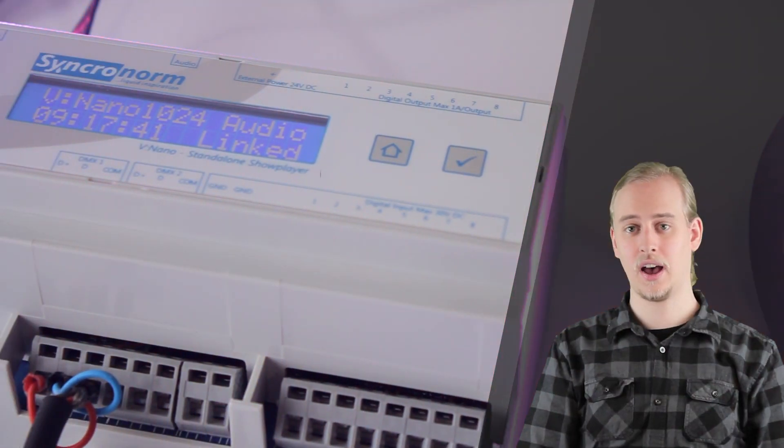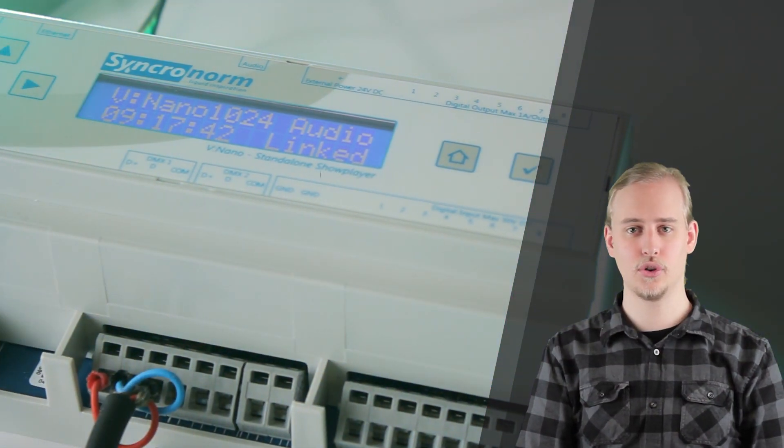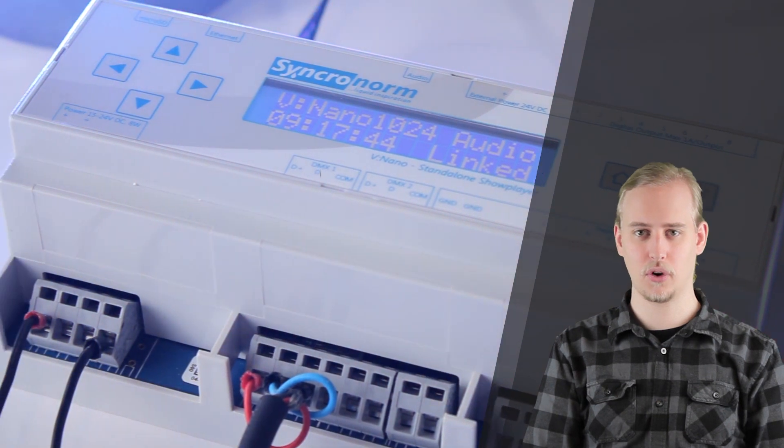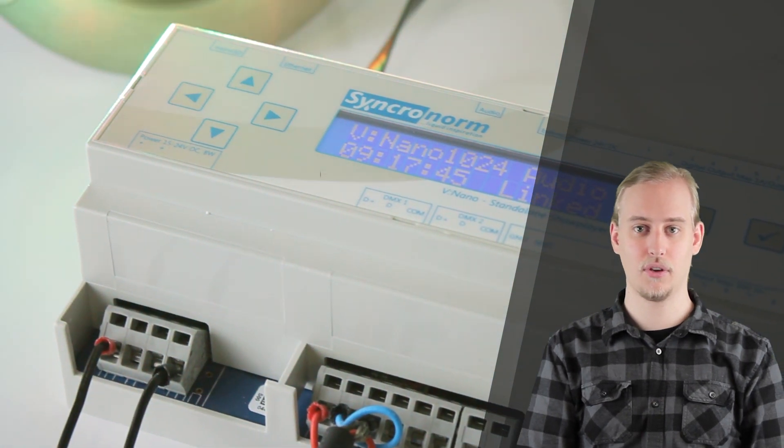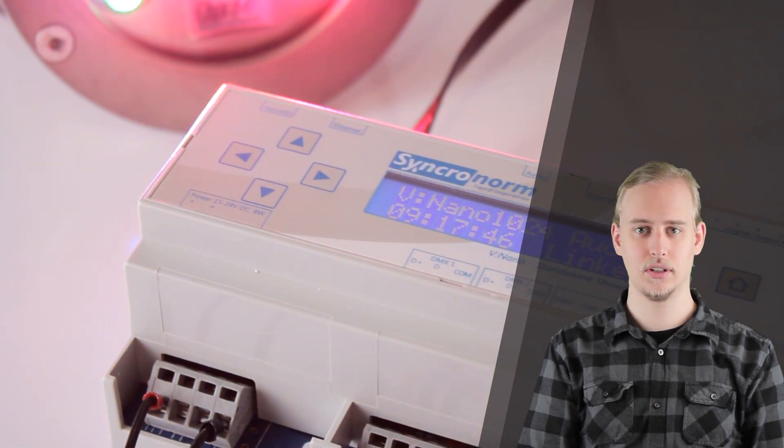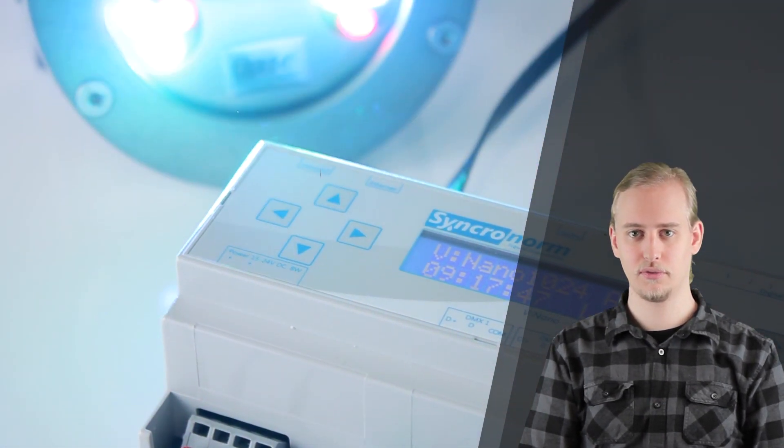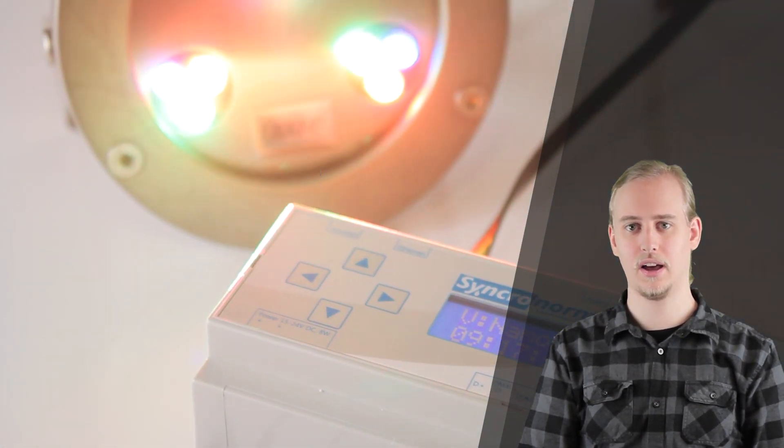This highly versatile show controller ensures highest performance and flawless connectivity to bring your fountain show to life.